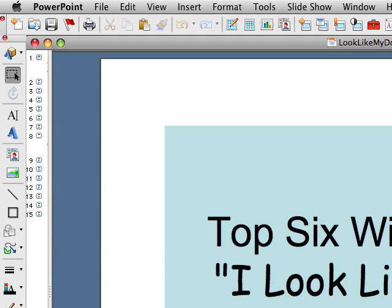Welcome to this brief presentation explaining the steps to save a PowerPoint file as a series of PNG files. For this example I'll be using PowerPoint on Mac OS X, however the steps are similar on Windows operating system as well.